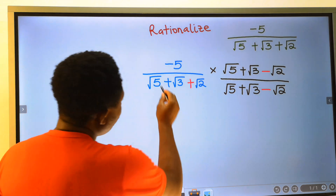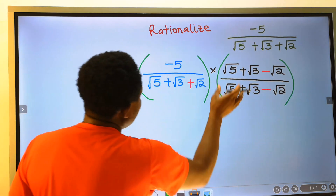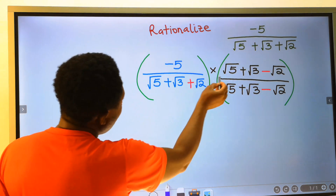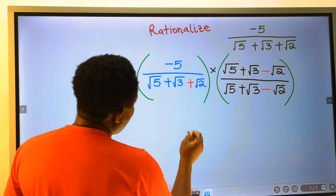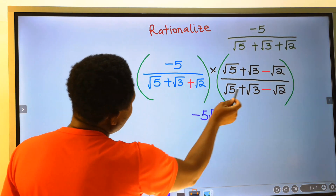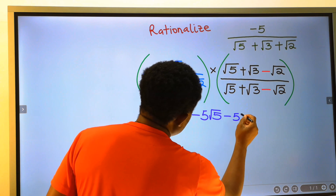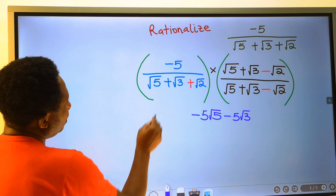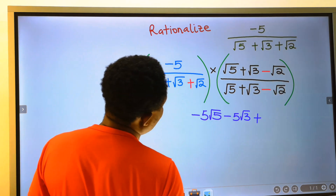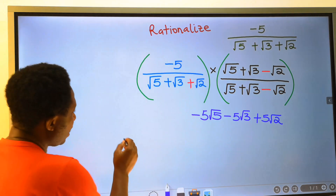The next step is to open up these brackets. This will multiply this and this will multiply this. Next, minus 5 multiplied by the square root of 5 gives minus 5 root 5. Next, minus 5 will multiply plus the square root of 3, giving minus 5 root 3. Next, minus times minus gives a plus; 5 multiplied by the square root of 2 gives 5 root 2. Next, minus 5 root 2.